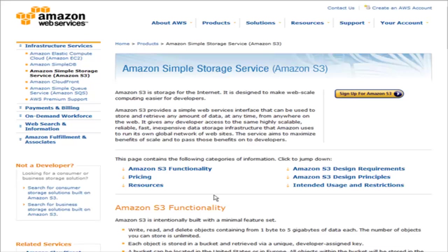In this video series you're going to learn how to use Amazon's Simple Storage Service, or as it's more commonly known, Amazon S3.